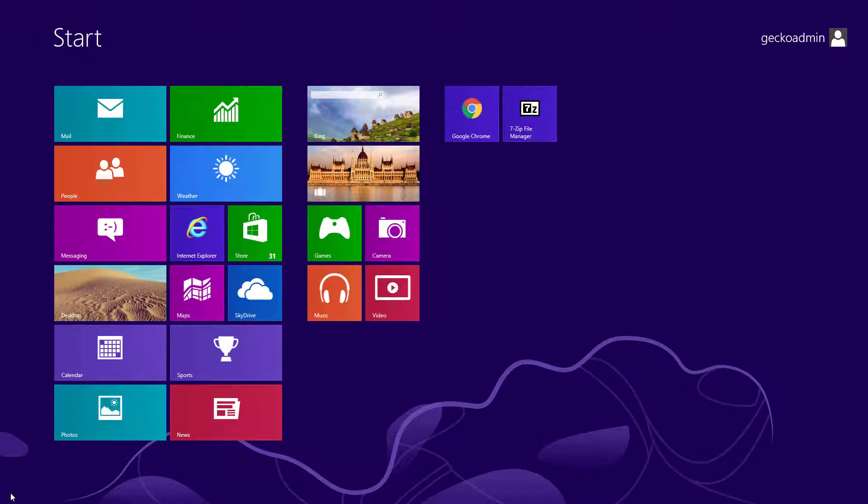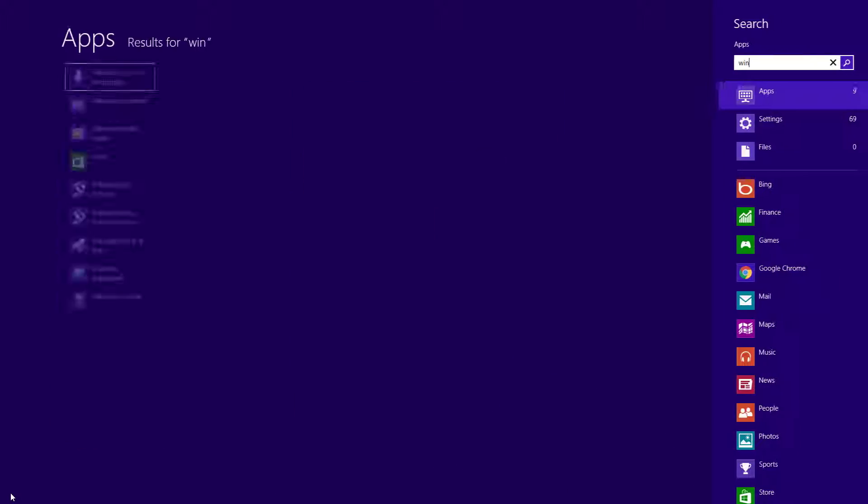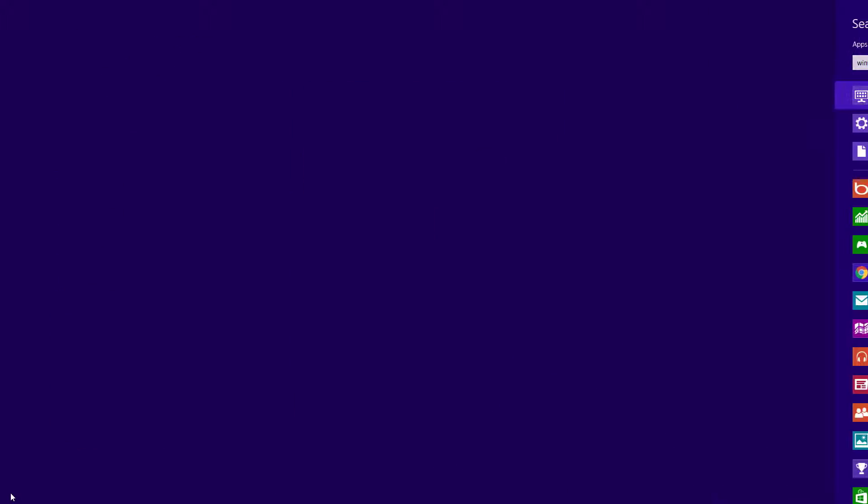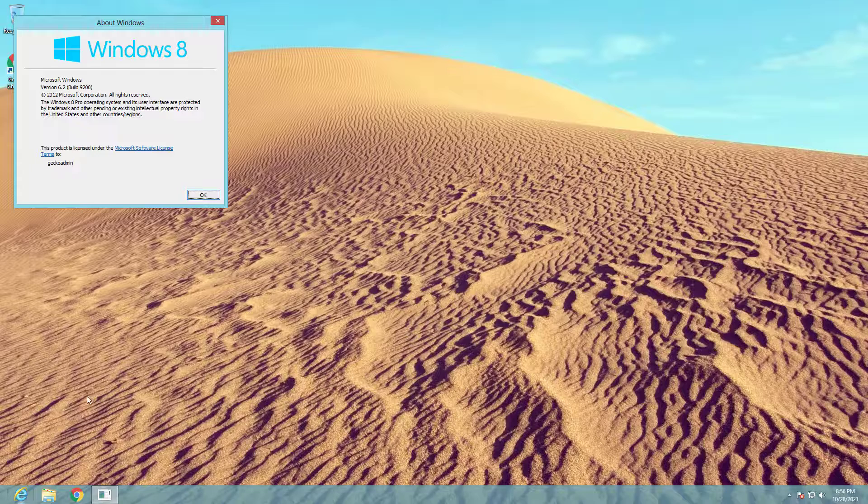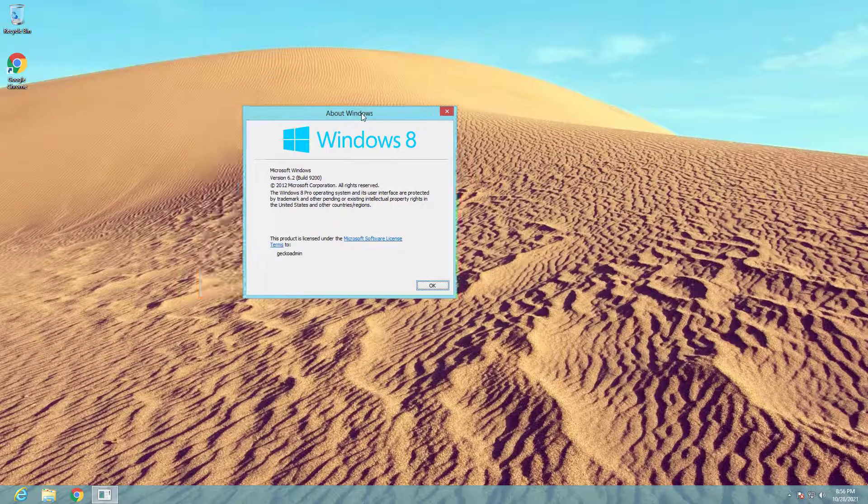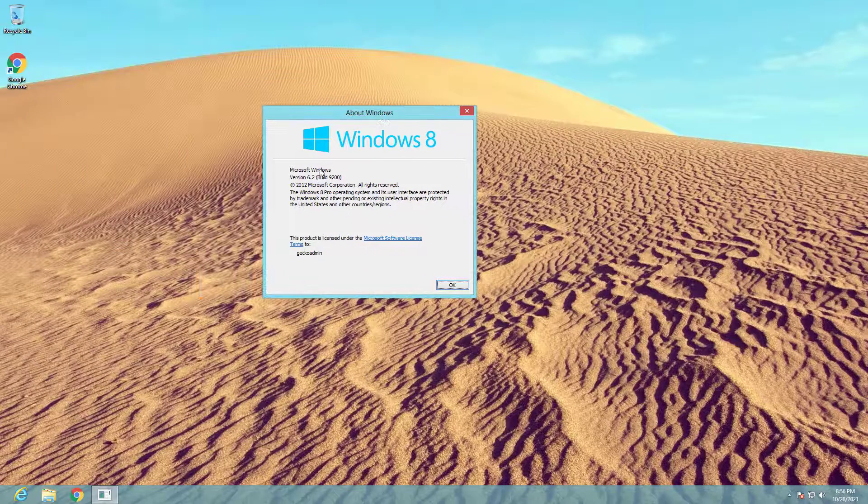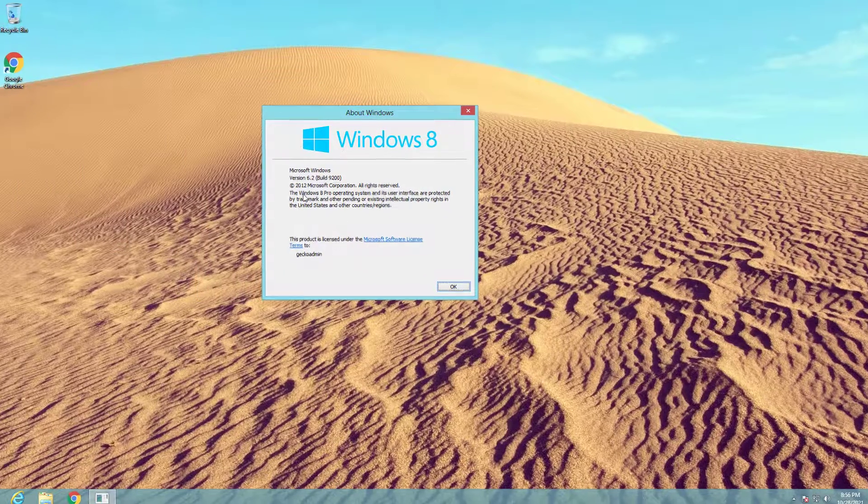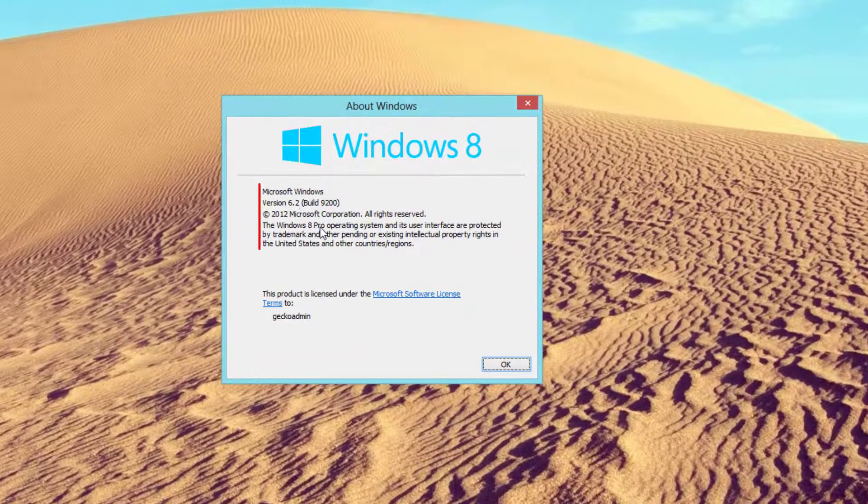You should perform the upgrade on a virtual machine first, ensuring that it is stable and meets your requirements before proceeding to a laptop or PC running Windows 8.